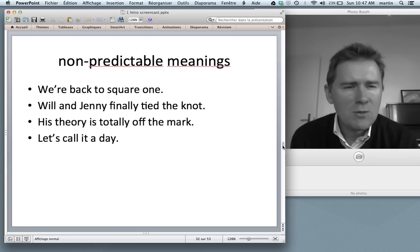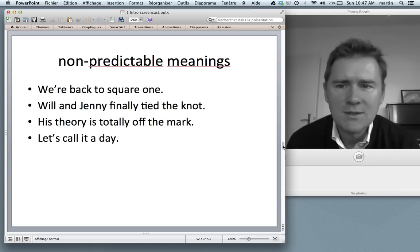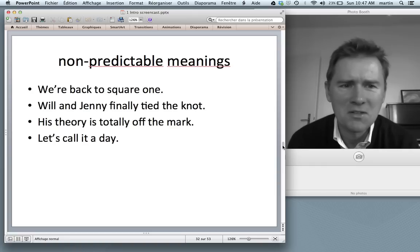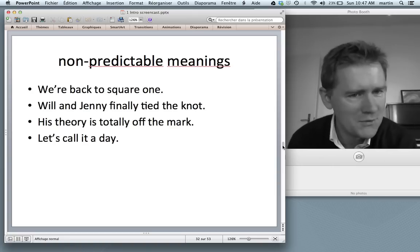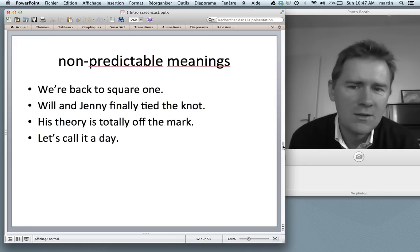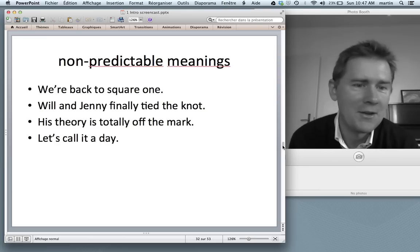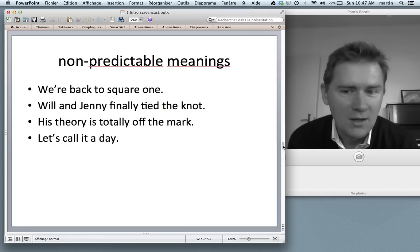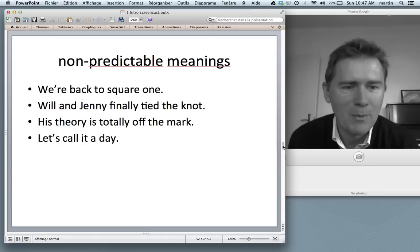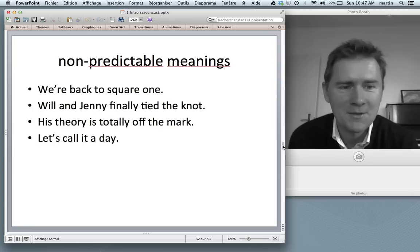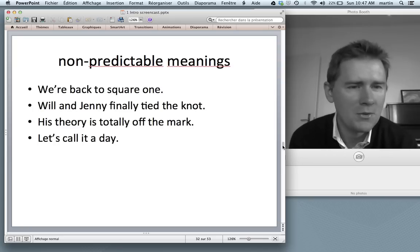Non-predictable meanings are very evident in idiomatic expressions such as 'we're back to square one' — it's not that we're going back to some square, just that we have to start over. 'Will and Jenny finally tied the knot' — they got married. 'His theory is totally off the mark.' 'Let's call it a day.' These are all non-predictable meanings.